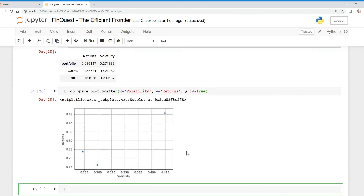There we go — we have our Nike asset here and our Apple asset here. Notice how, depending on the weighting, we're actually able to achieve a higher expected return and lower volatility for our portfolio than allocating 100% to Nike. In our next videos we'll build out thousands of portfolios to construct the full efficient frontier and find the optimal portfolio. If you like this video please subscribe — till next time.